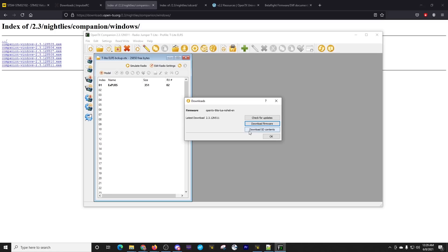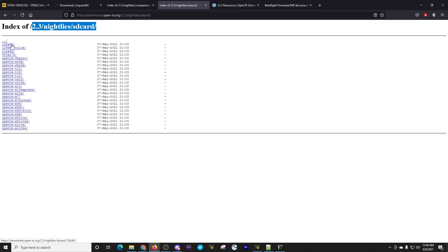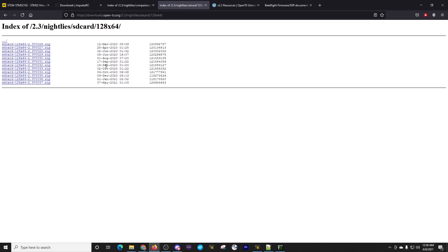So while we're here, let's go ahead and click the download SD contents. And this page will pop up. And you see right here, we have the index of nightlies for the SD card contents. Now, when you look through here, nothing really corresponds to the jumper T-Lite. Which one do we need for the jumper T-Lite? Well, we need the 128 by 64. That is the screen size of the jumper T-Lite. So if we click that, we get this directory with all these different files. We want to select the most recent one. So click and download that, save those files. And unzip those onto the SD card. OpenTX does a check against the SD card to make sure it has the contents that are the appropriate version.